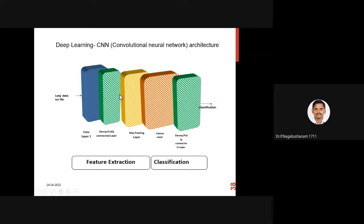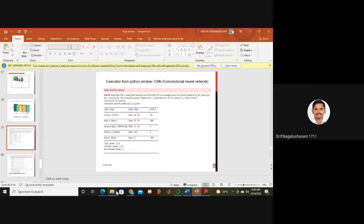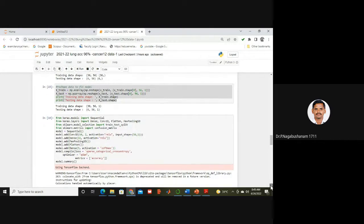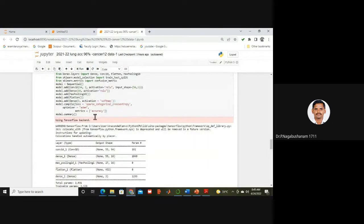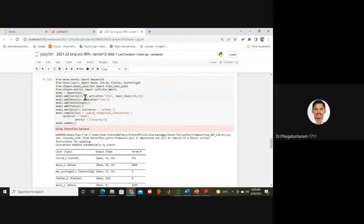This is the output I am getting in the Python window summary. One CNN convolution layer, then a fully connected dense layer, max pooling, flatten, and again a dense layer. I am using the Adam optimizer and sparse categorical cross-entropy as loss. The metric I am concentrating on is accuracy. In the architecture, I have 64 filters with filter size 2×2, ReLU activation, and the input is 56×1.